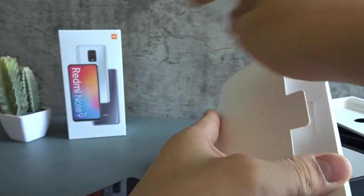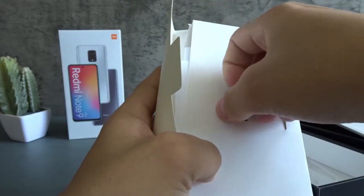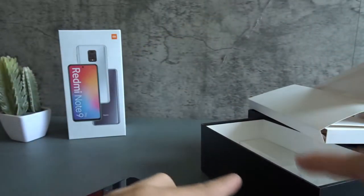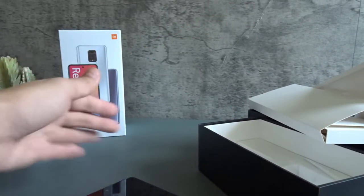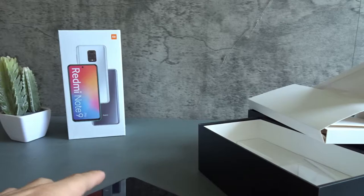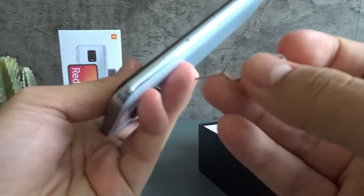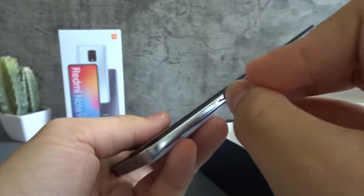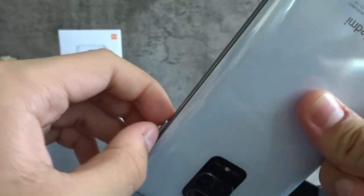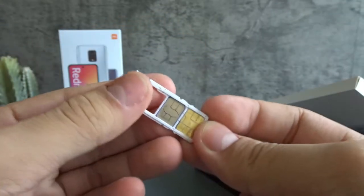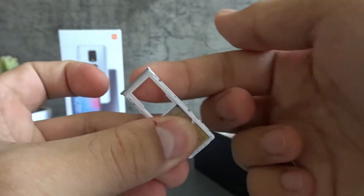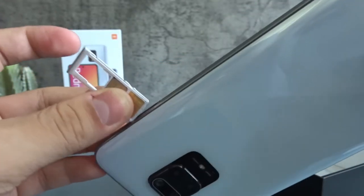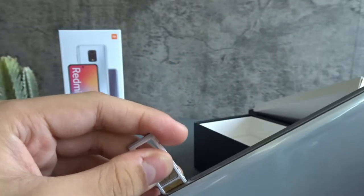So in the box of the Redmi Note 9 Pro, it actually comes with this SIM eject tool. I'm just borrowing this other box from my other phone since this is the decoration for the set. And you can go ahead and open your SIM tray. Just like this. Pull it out. So those are the SIM cards and there's the space for an SD card.